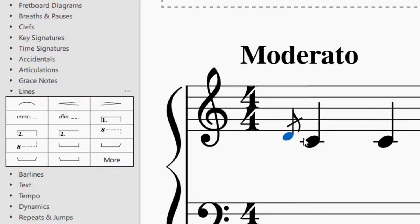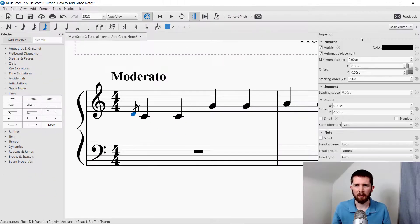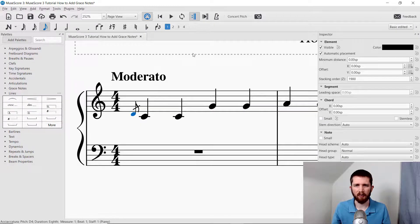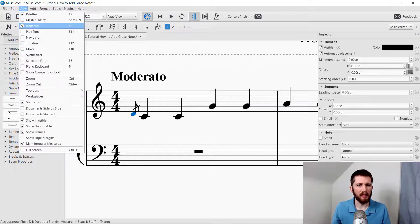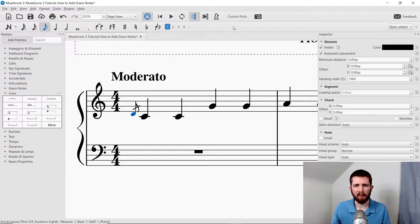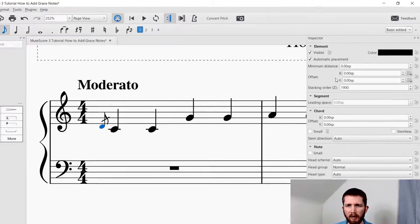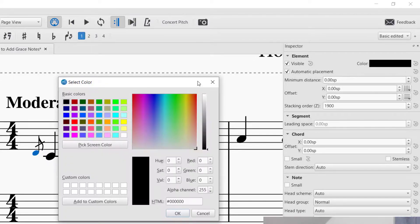Let's say I'd like to change the distance between the grace note and the note that is written, you can go over to the inspector element over on the right hand side. If it's not there, you go up to view, and then inspector, you could also press F8. And then that'll bring up the inspector element. And it'll tell you about the element, you can change the color. You can change the color of the element if you would like.